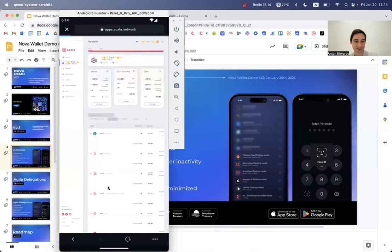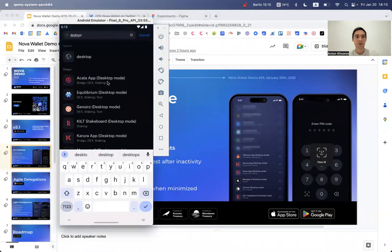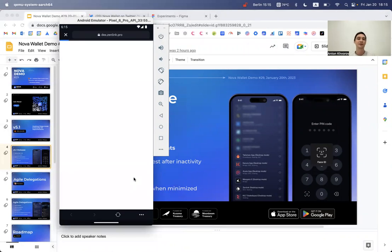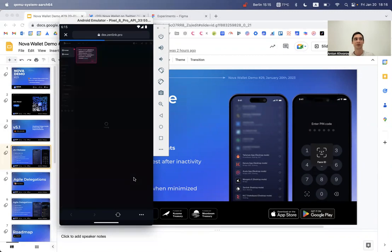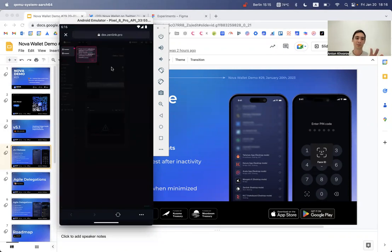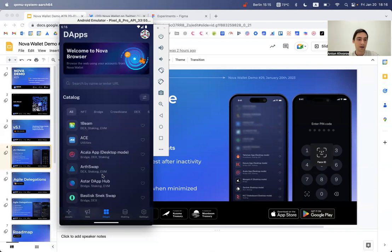I just updated Android Studio today so there are some issues with the Android emulator — sorry about that. Let me resume the screen sharing. The desktop mode DApps are marked by name, and you can access their features. Zenlink is a great example because it's one of the DApps you couldn't even access from Nova previously — it would say 'switch to desktop.' Now you can access it with both Polkadot.js and MetaMask protocols from Nova.